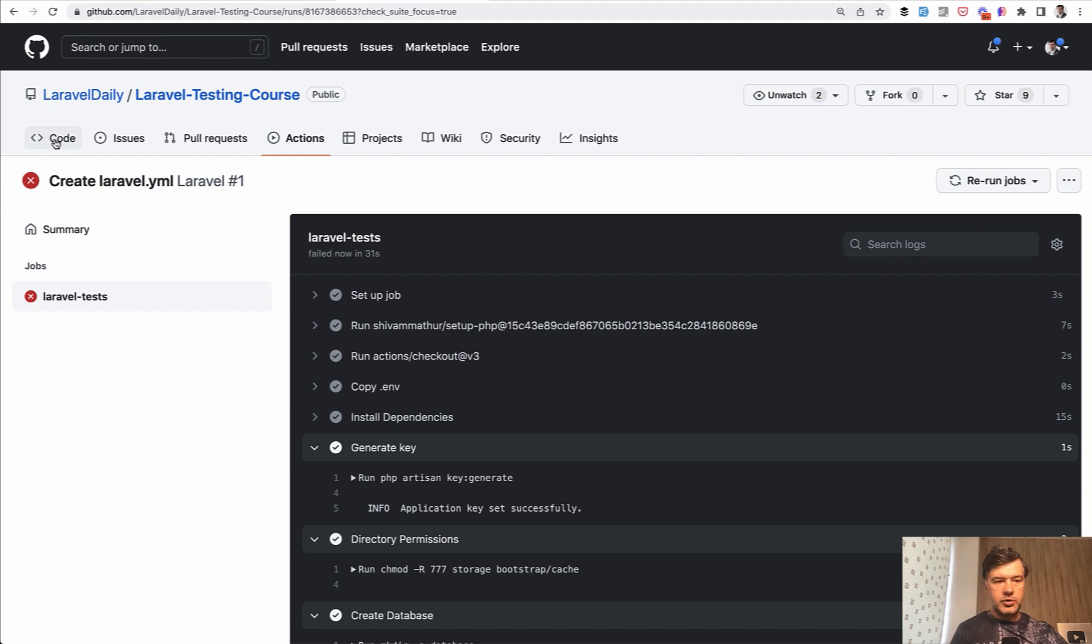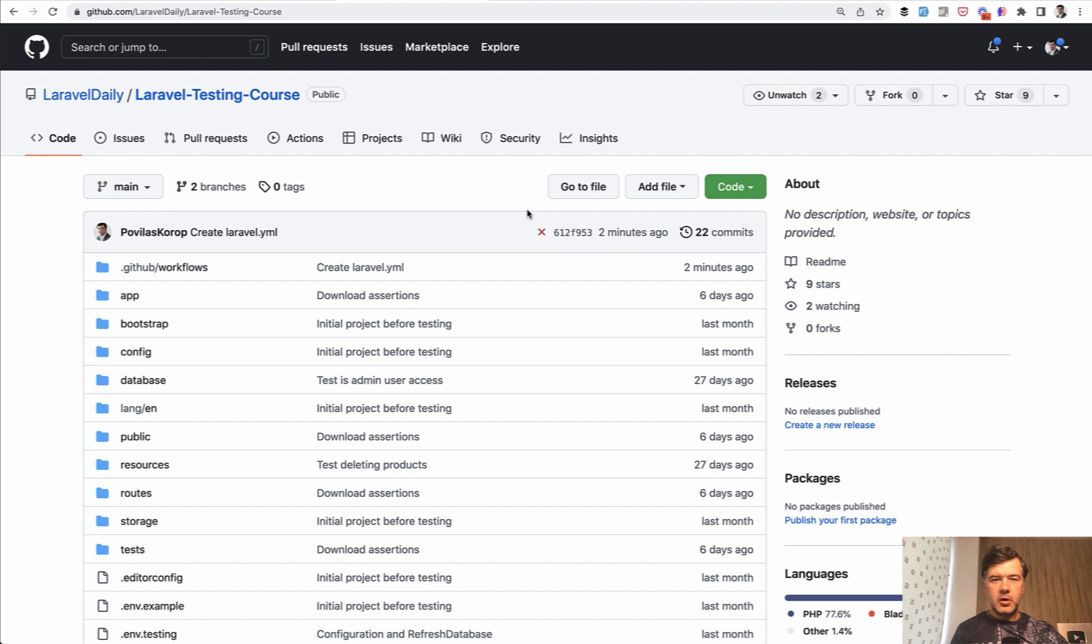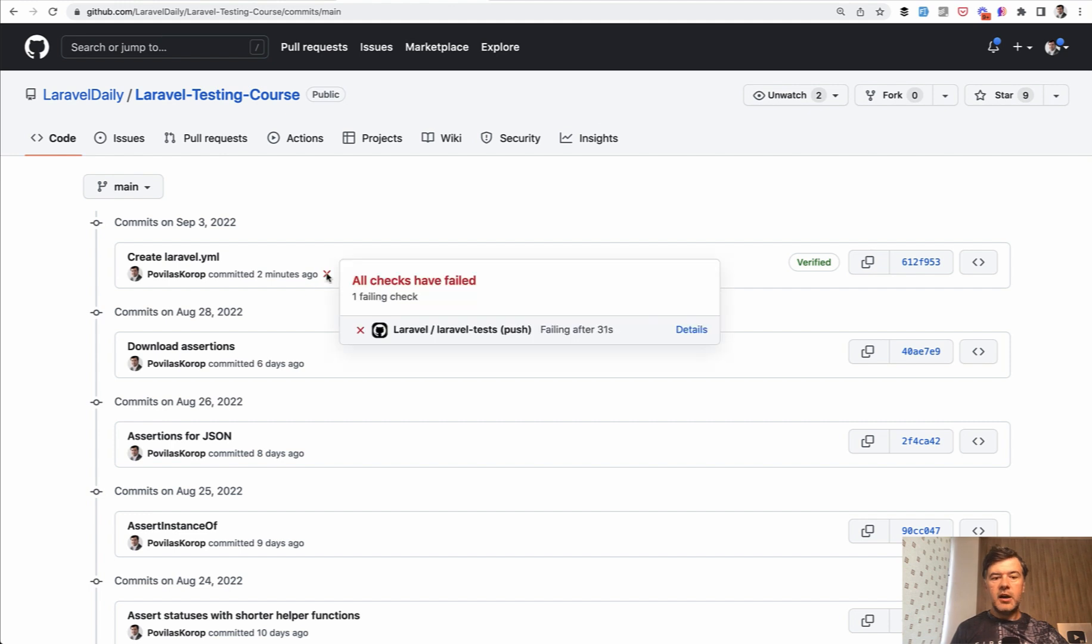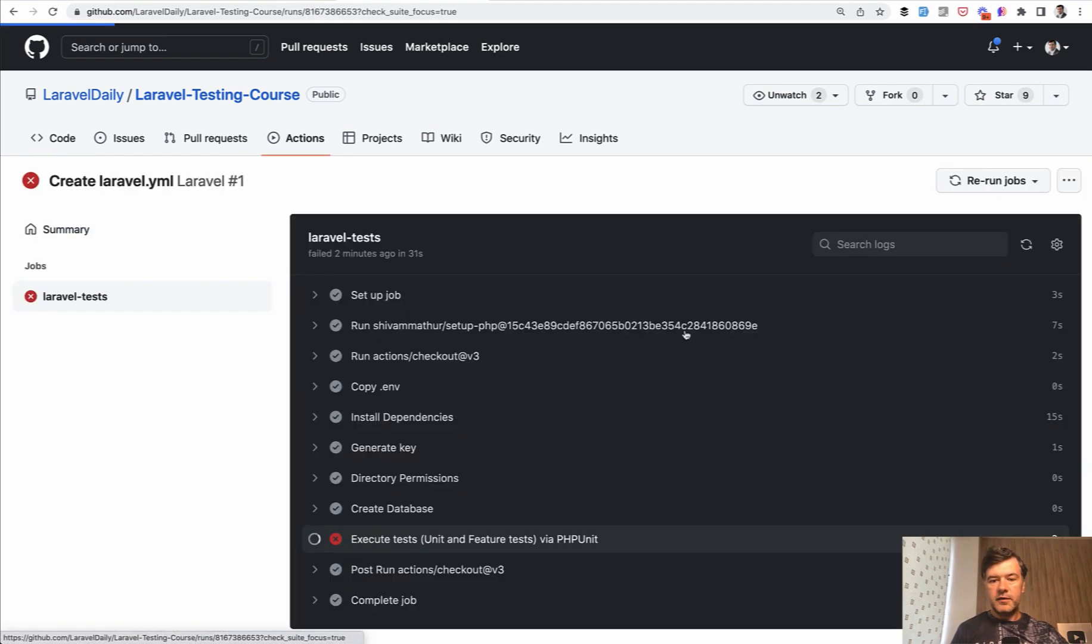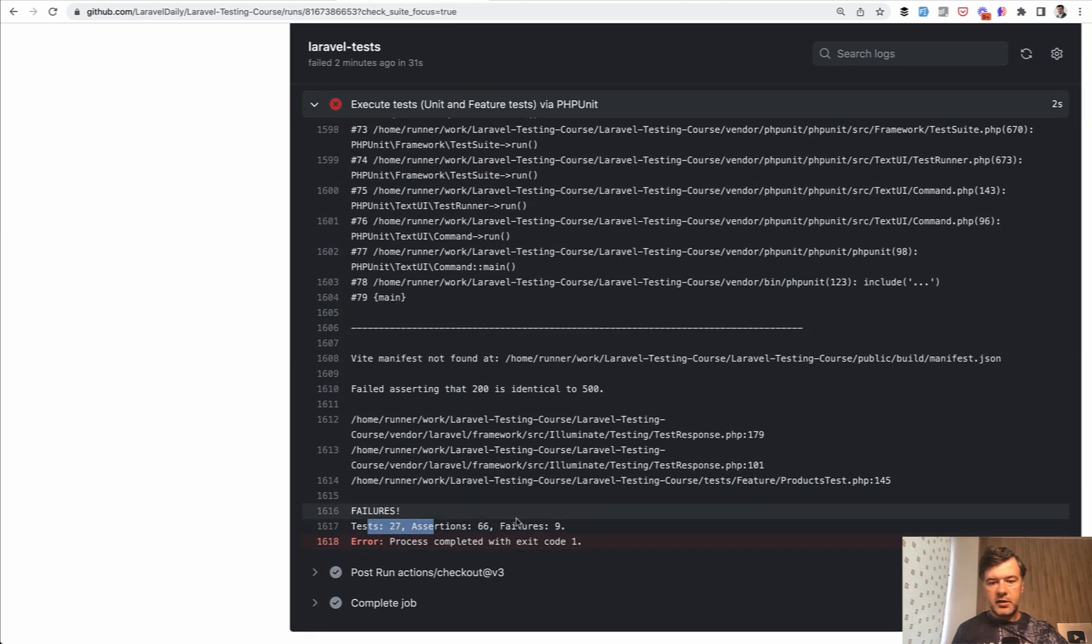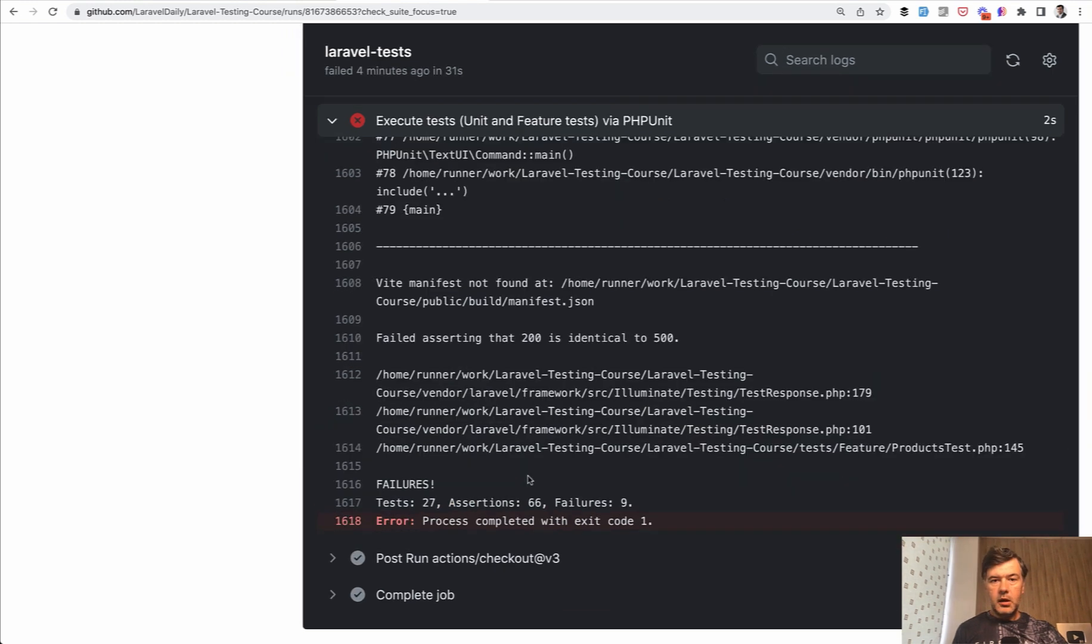And if we go to, for example, code, then commits, you can see this X icon. You probably have seen it on Laravel packages if some commit didn't pass the automated checks. So those are automated checks. And you can see through commits. And here the icon also shows that it failed. And then you can go to check why it failed. You have details. And then you see the details of tests with nine failures, probably all of them due to VIT manifest not found.